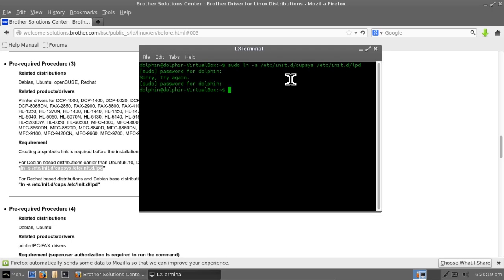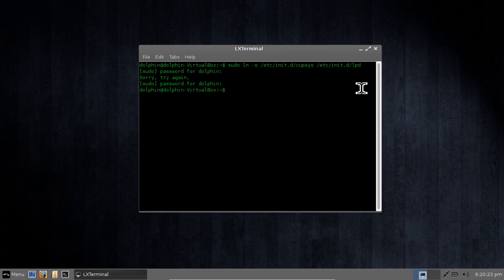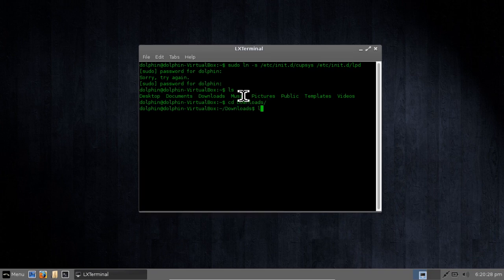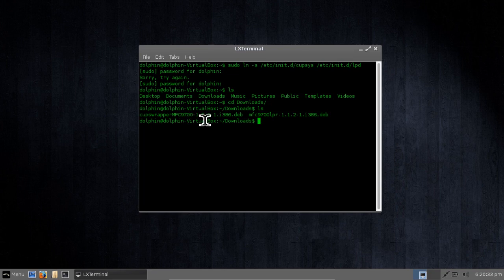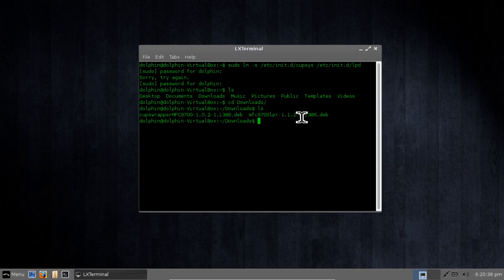So the next step now is we are done with this. We can get rid of this. The next step is to go to our Downloads folder. And we're going to see two files. We're going to see cups wrapper MFC9700 and MFC9700LPR. You want to install the LPR one first.